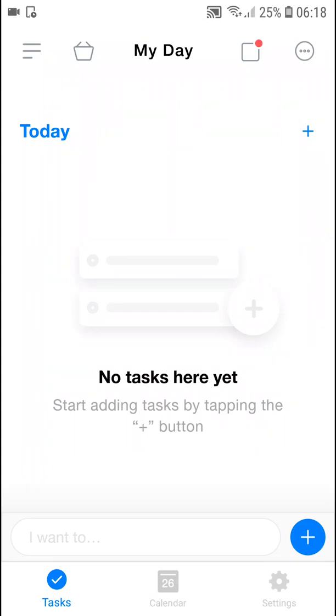Welcome everybody, my name is Markus and in this video I will show you a step-by-step process how we can simply use Any.do application. So let's start.